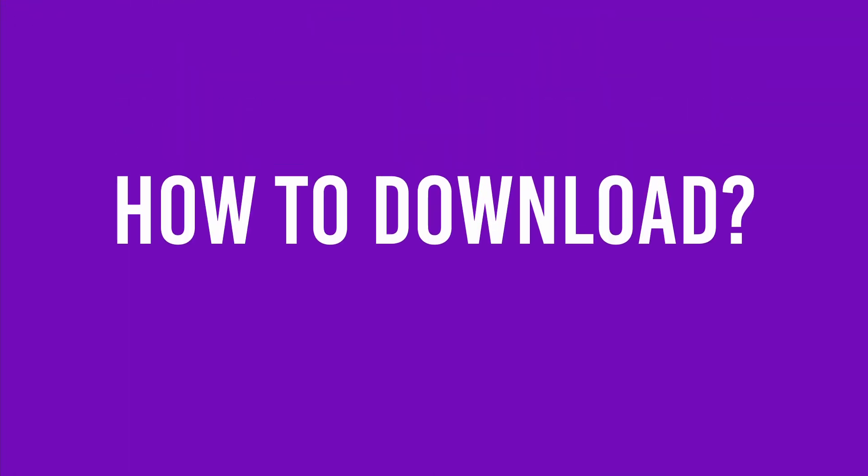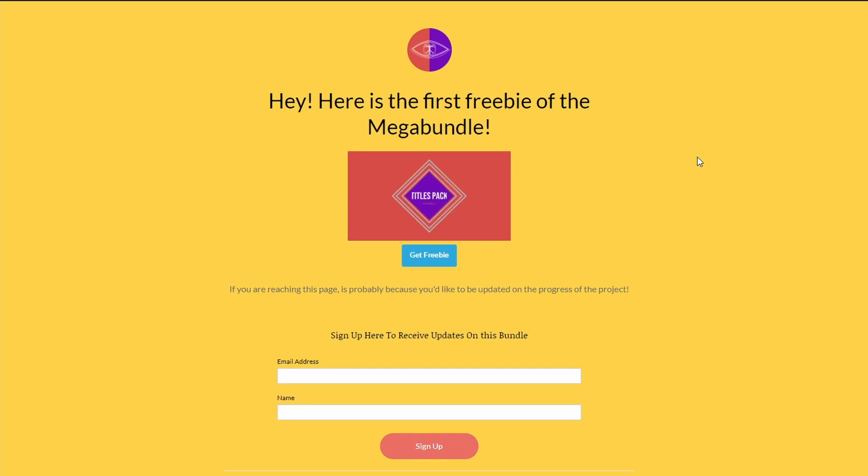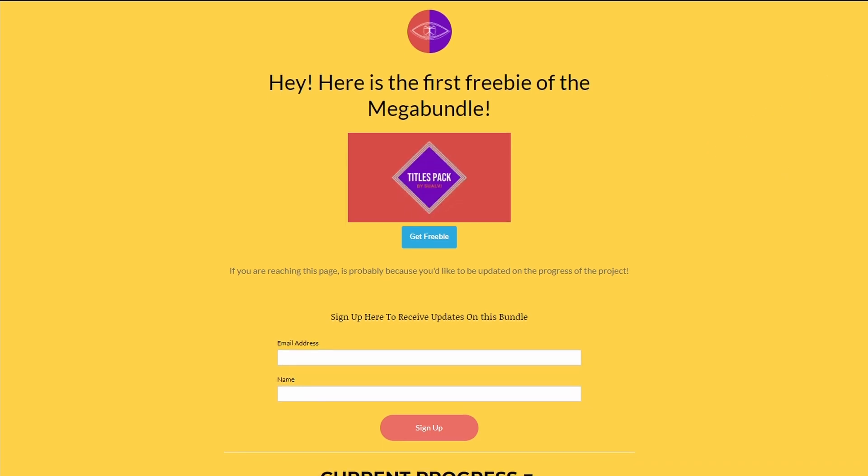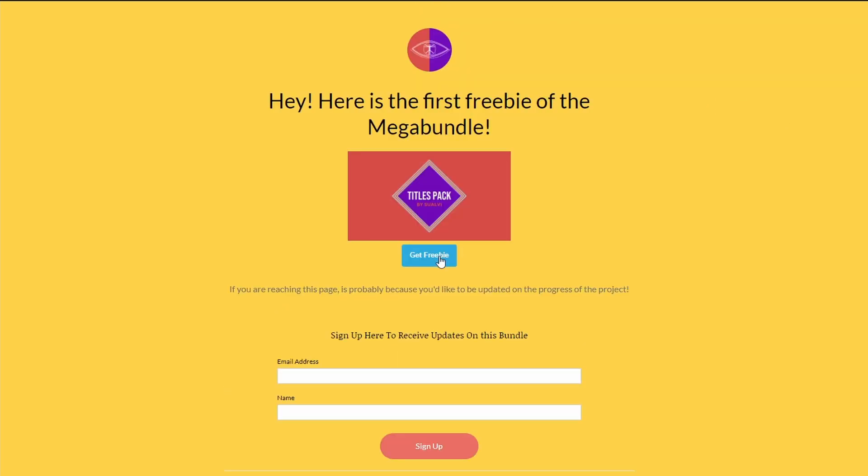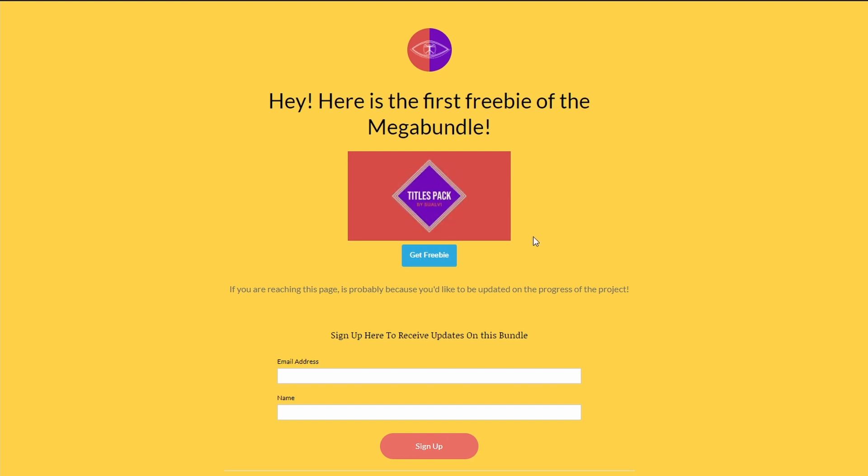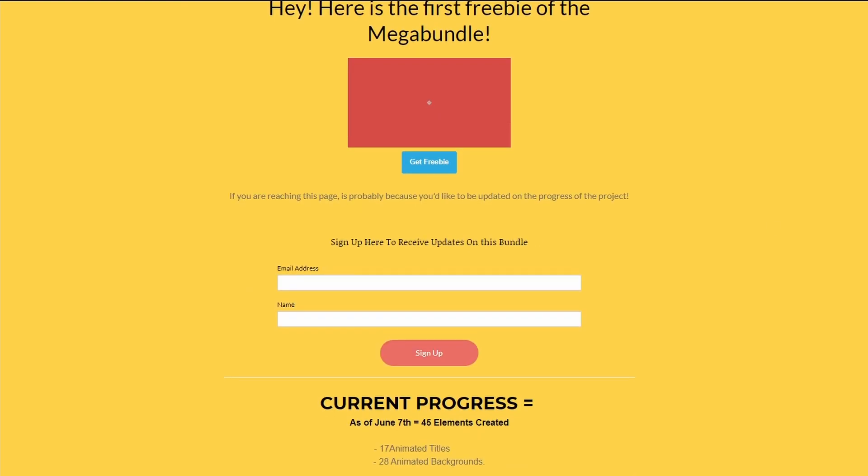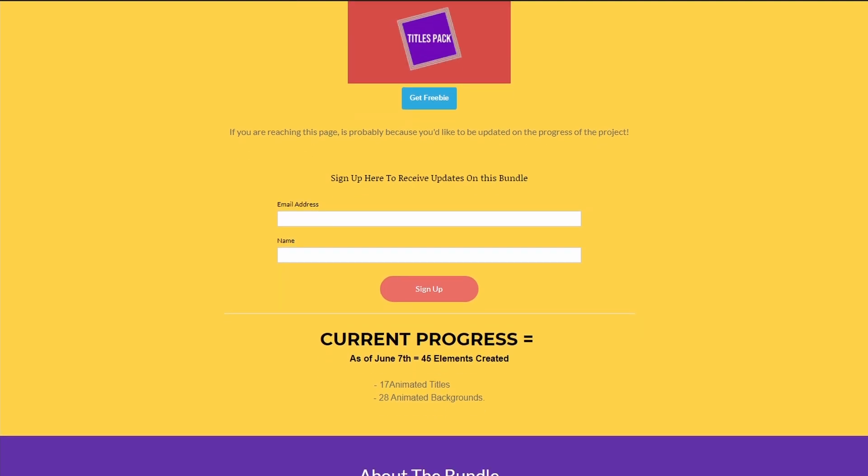Now, where do you get this? In order to download this all you have to do is go to the link in the description of this video, and here you can find it. Simply click get freebie and the download will start automatically. Now it's a zip file, you just extract that and you're pretty much ready.